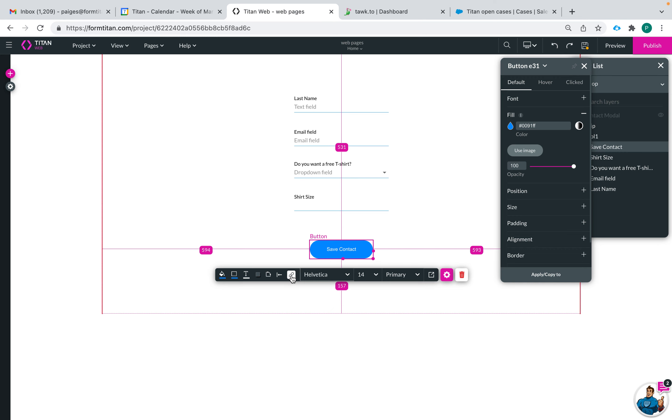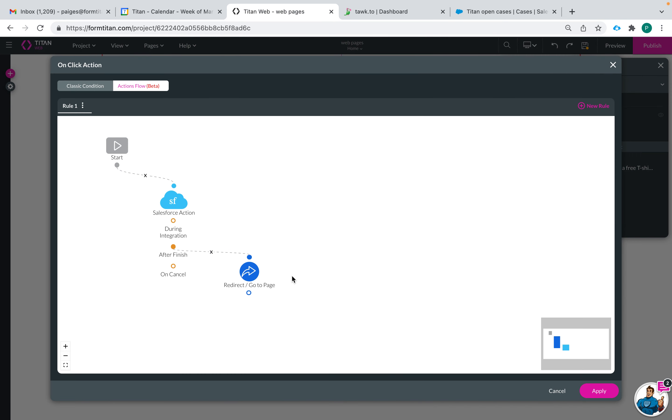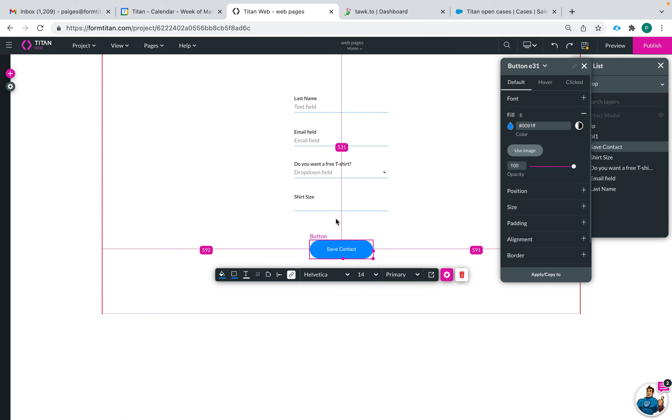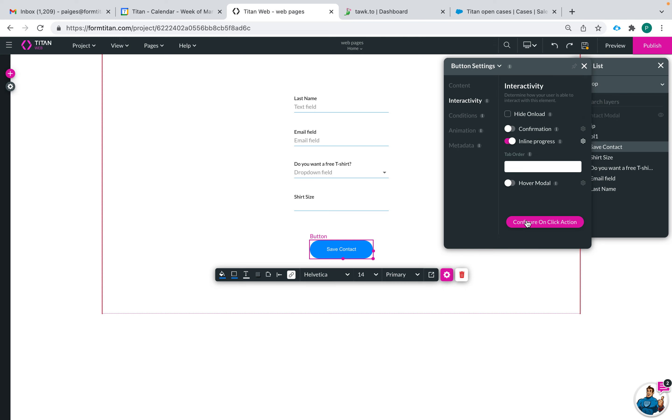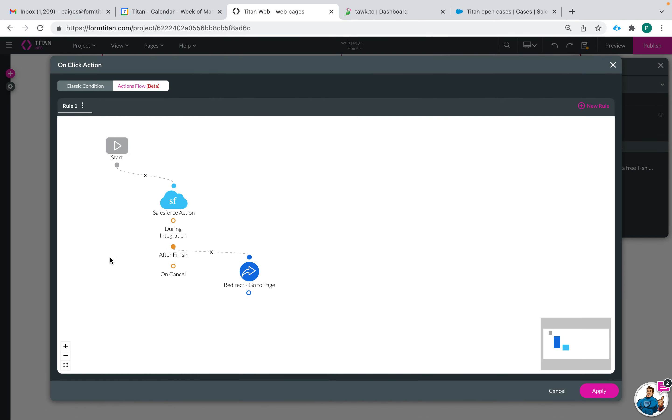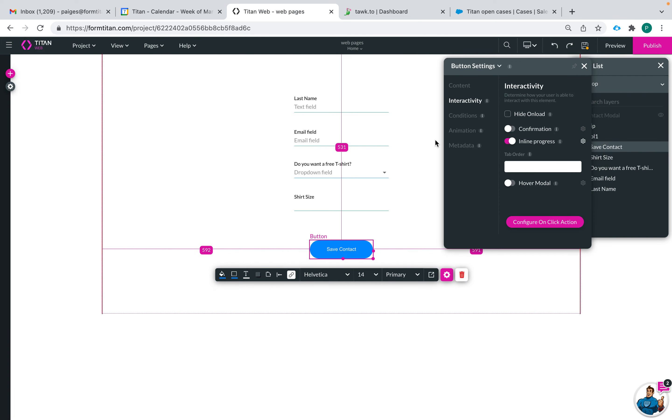Now this button here is just a shortcut to get to your on click actions. So if you wanted to get to your on click actions instead of going to settings and then going to interactivity you can just click here and then it'll take you directly to your on click action settings.